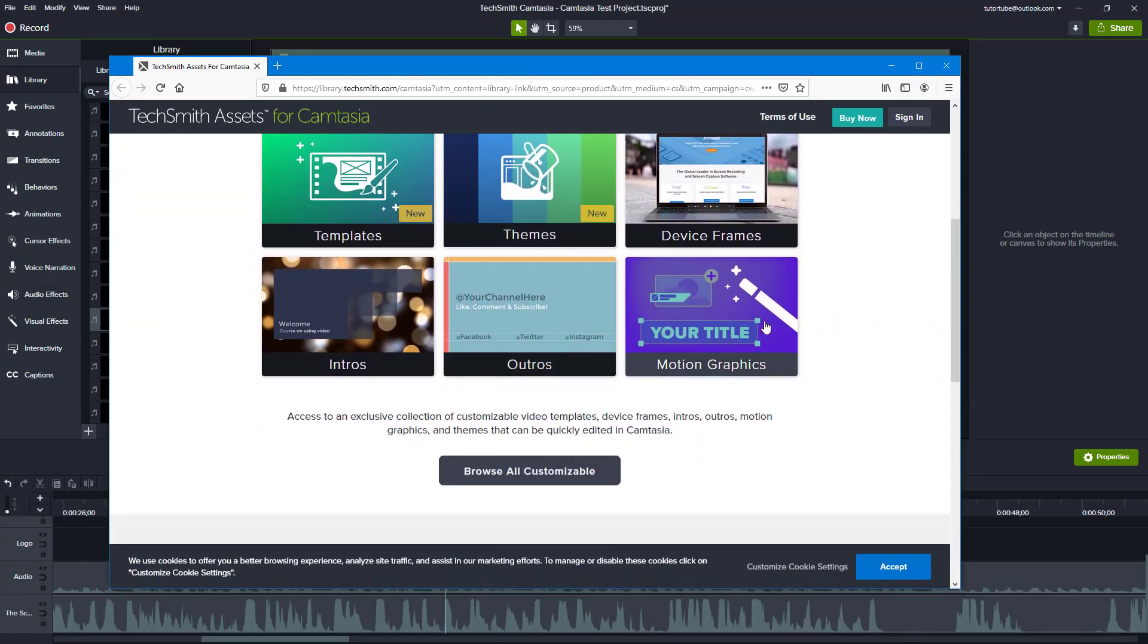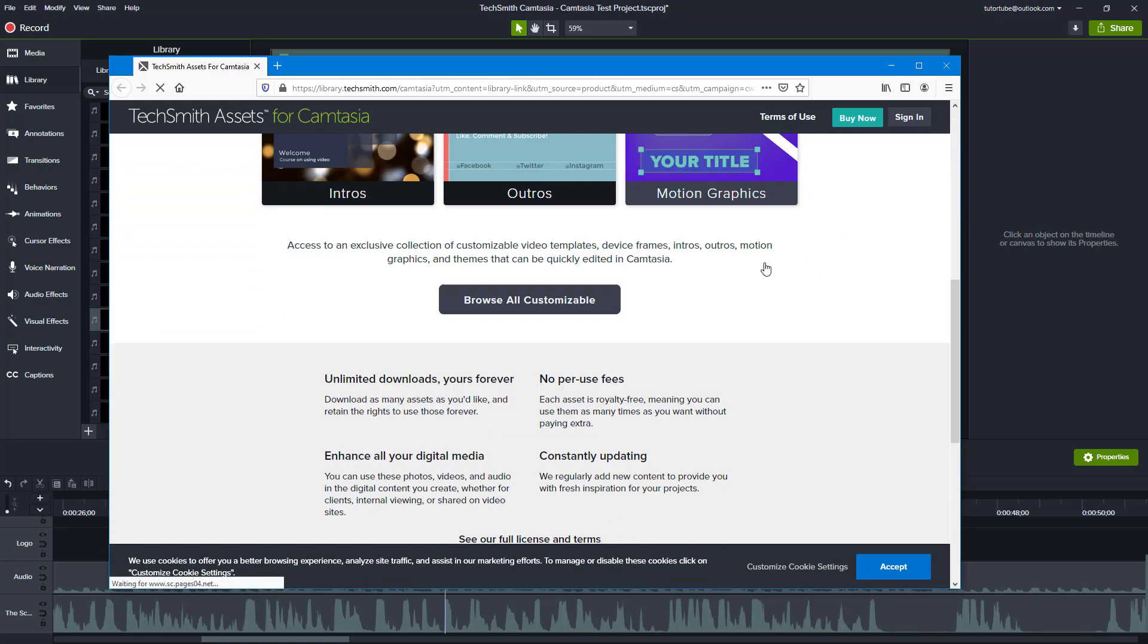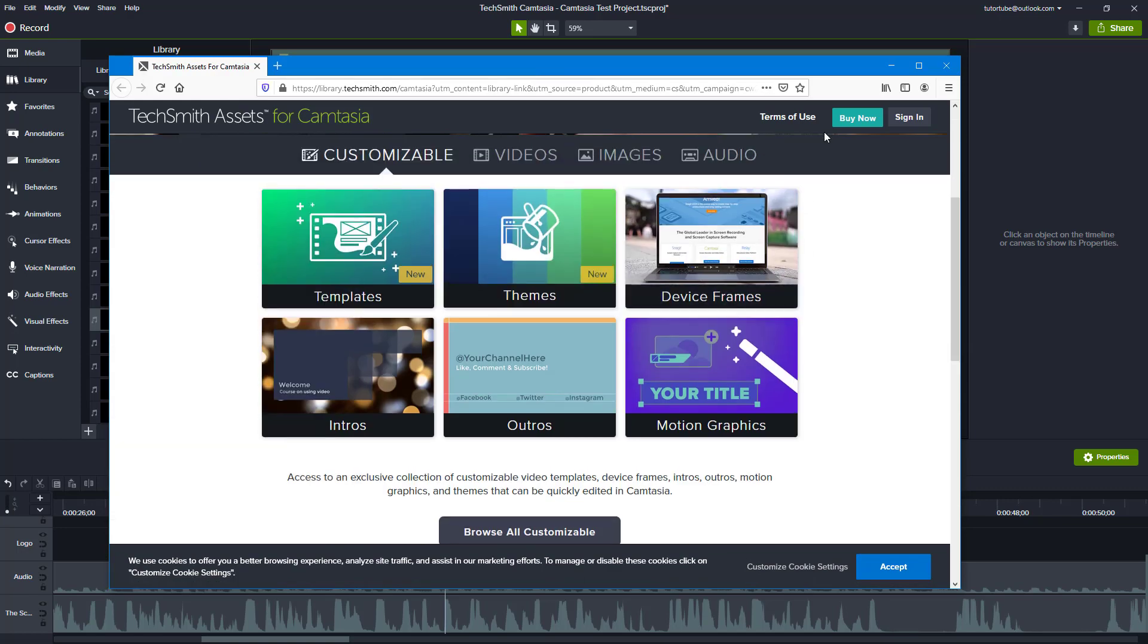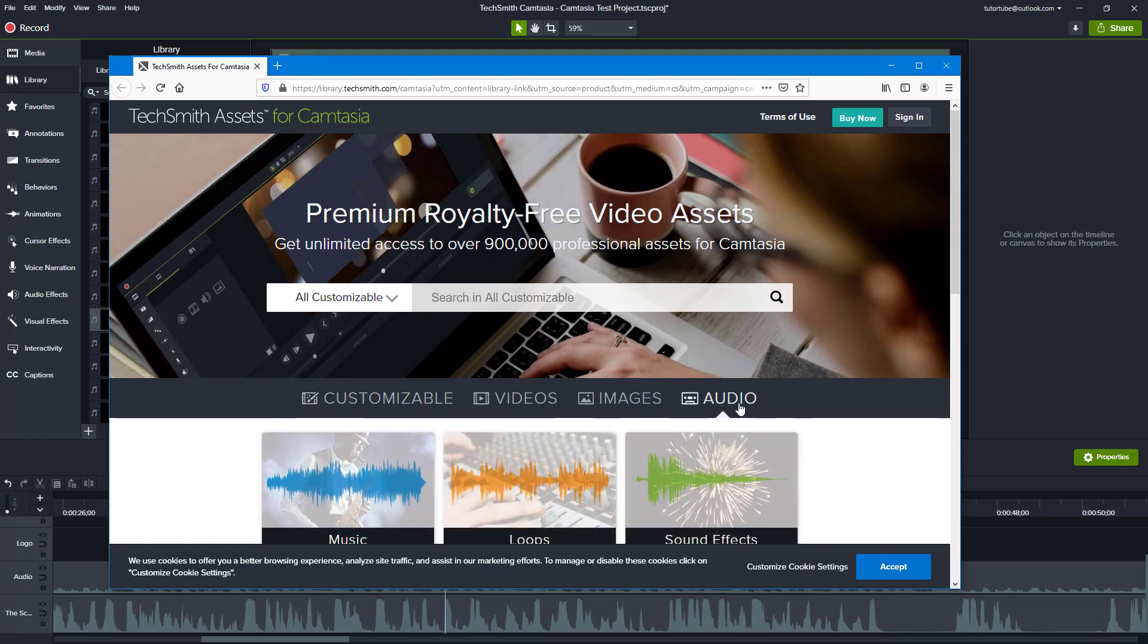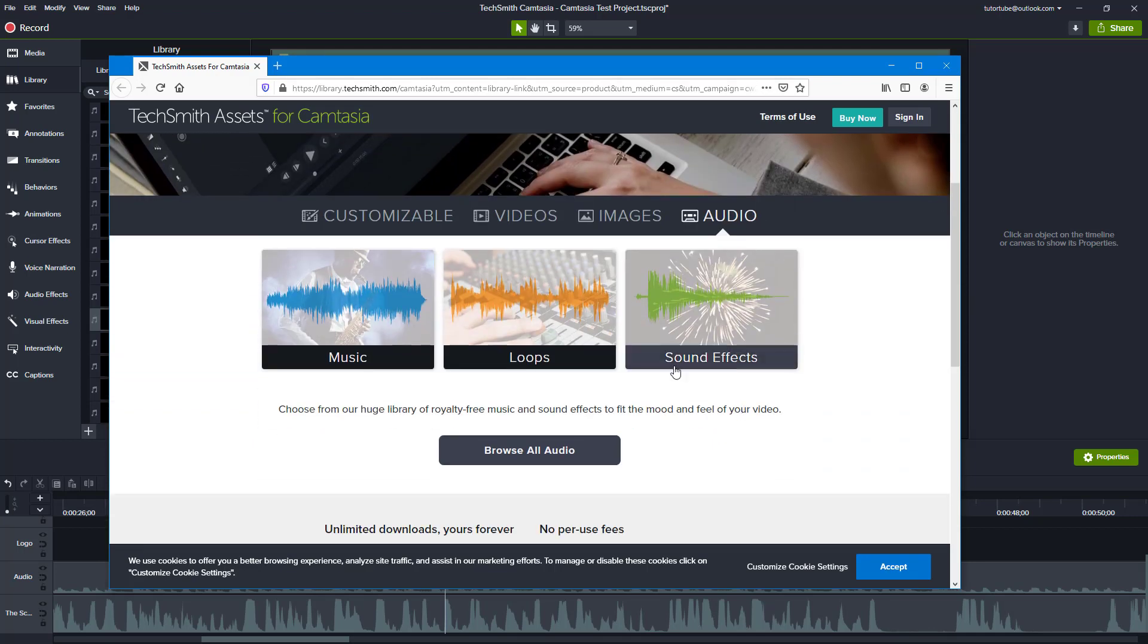It'll take you to the Camtasia website where you are able to download more audio components as well. Of course, you need to sign in as well.